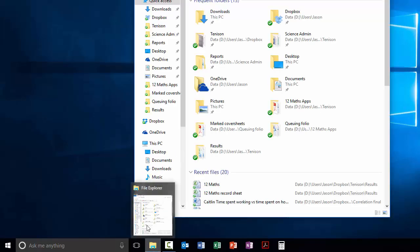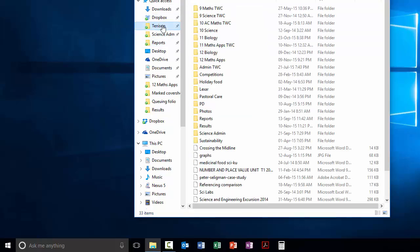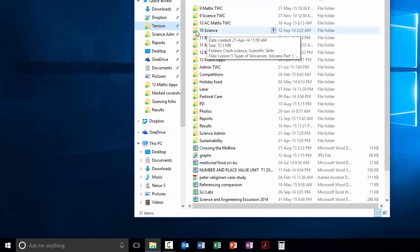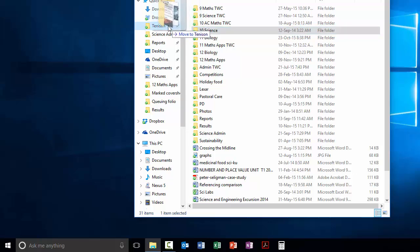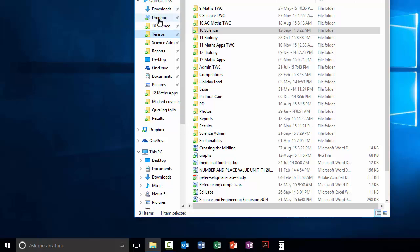Or when you've got this open, if you've got something that you're going to regularly—let's say there's something in here, let's say Year 10 Science. If I'm visiting that regularly, I can just drag that over here to the quick access area. And you can see how it says Pin to Quick Access. I drop it, it's in there.